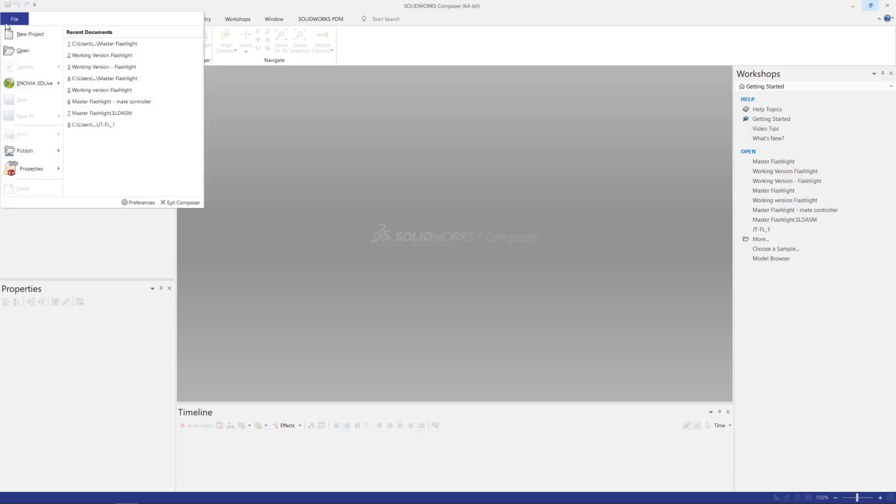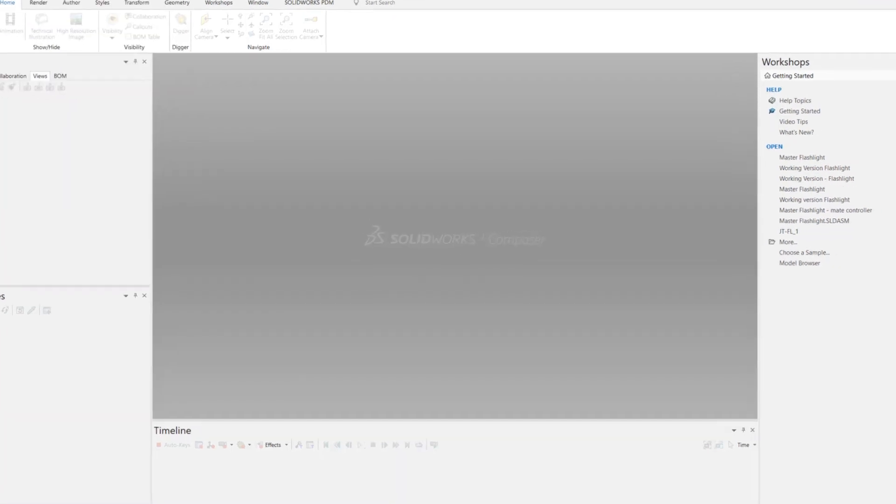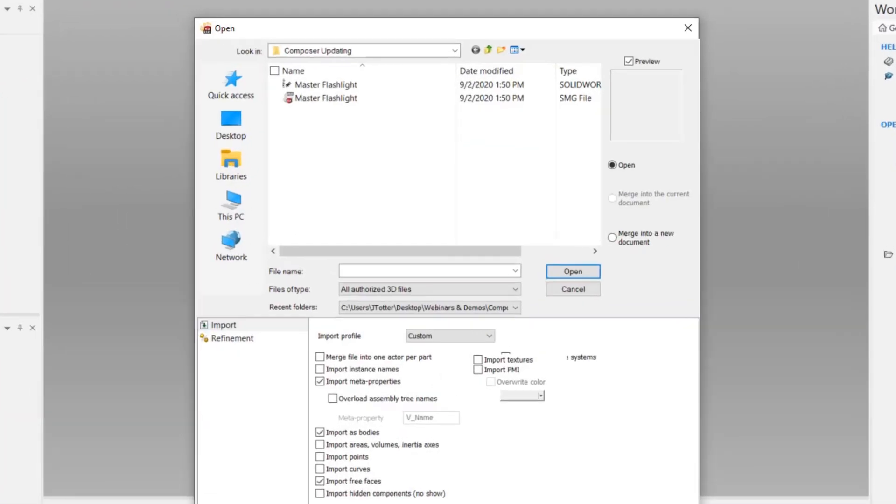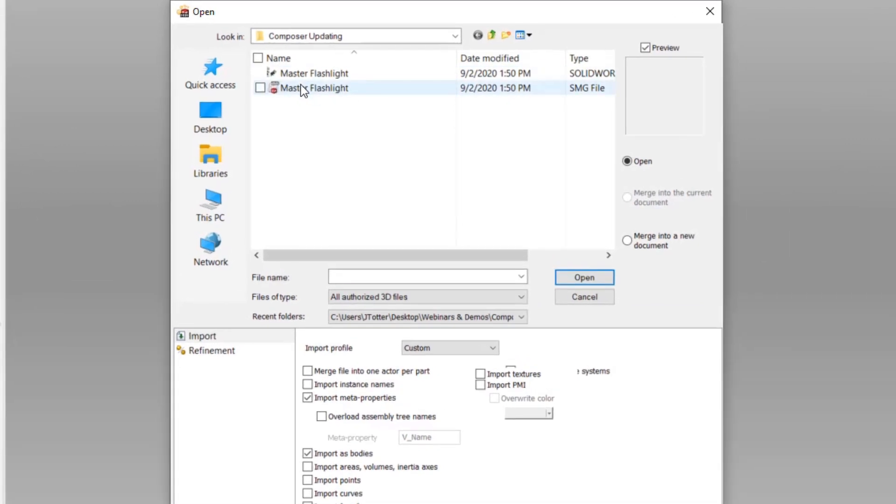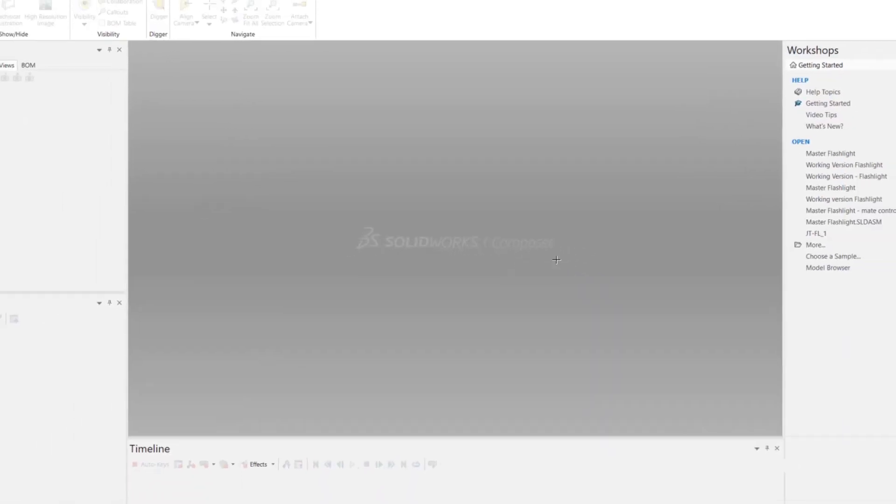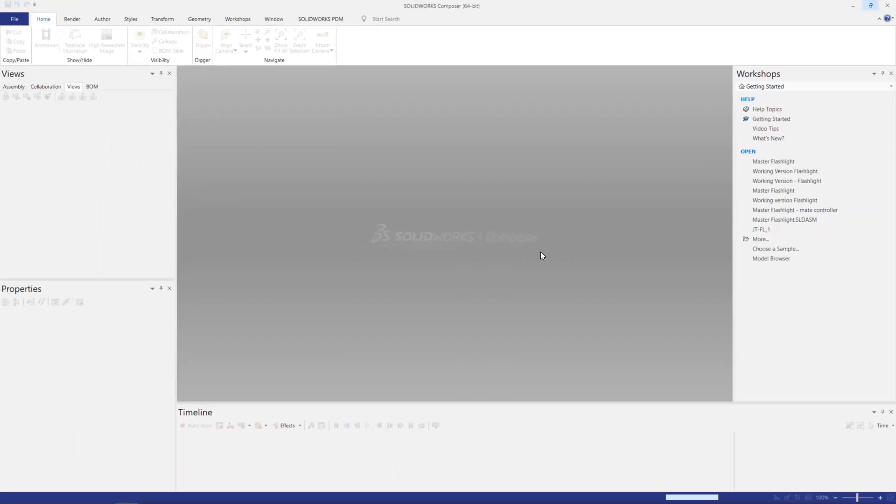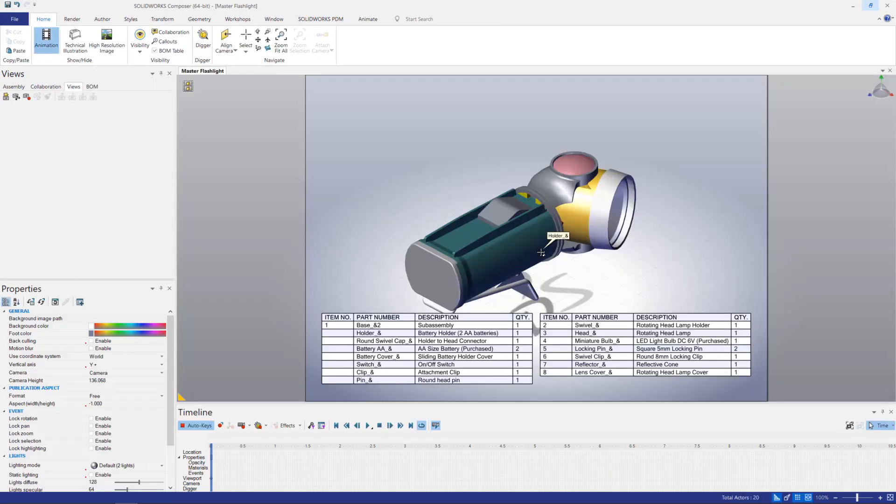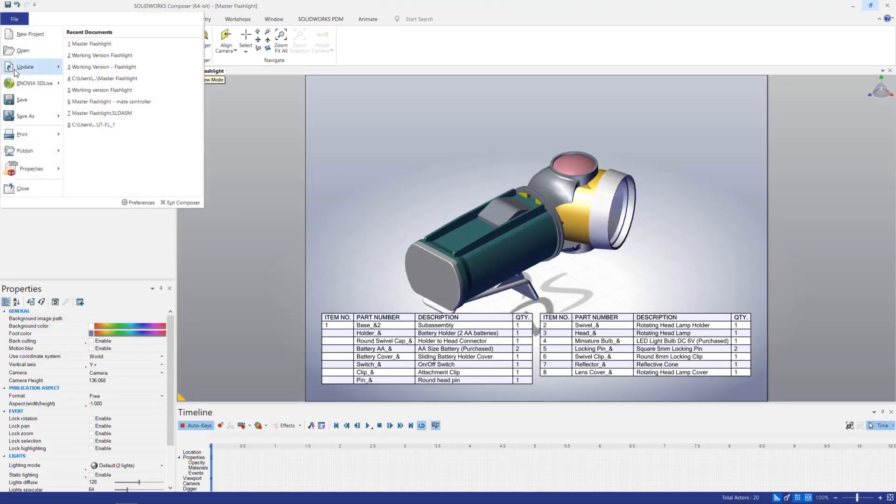Now we'll open this file that we just created. Again, this SMG file reflects the assembly exactly as it's configured in SOLIDWORKS. So let's save this with a new name so as not to overwrite our clean version.